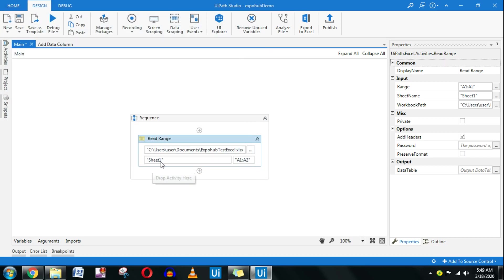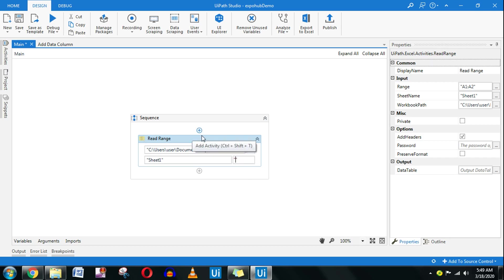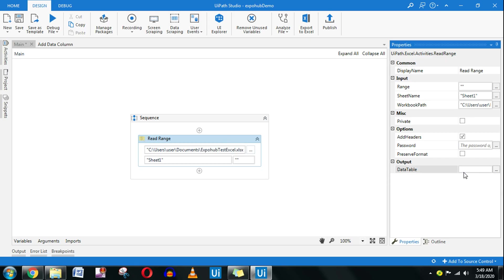In read range, I am going to select the path, click on open, and it's going to read the data. I won't read from a specific range, so put a double quote. Once it reads, it should store the data in a data table. For that, control K and give a data table name. So I'm declaring a variable called dt4.